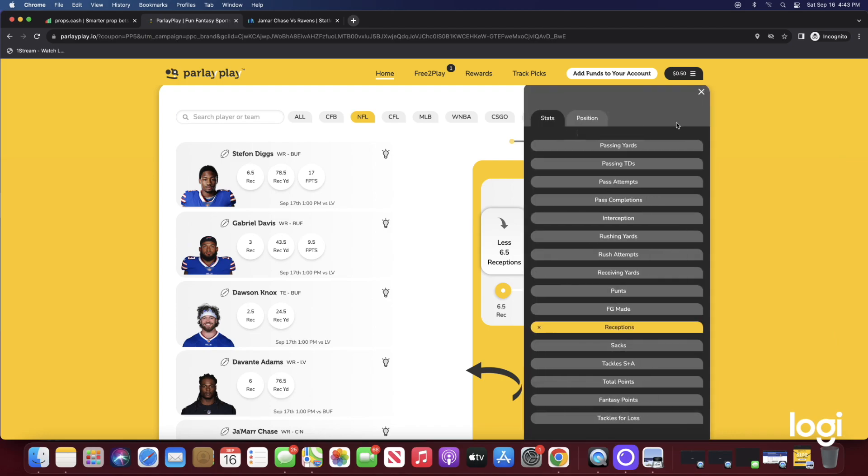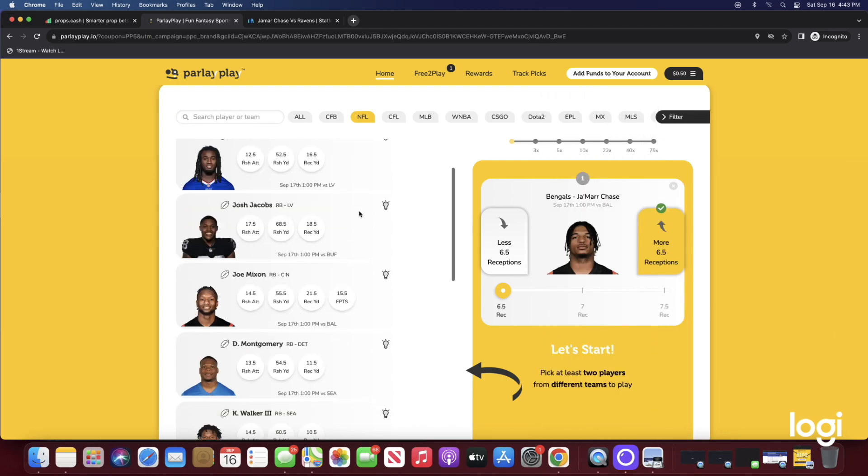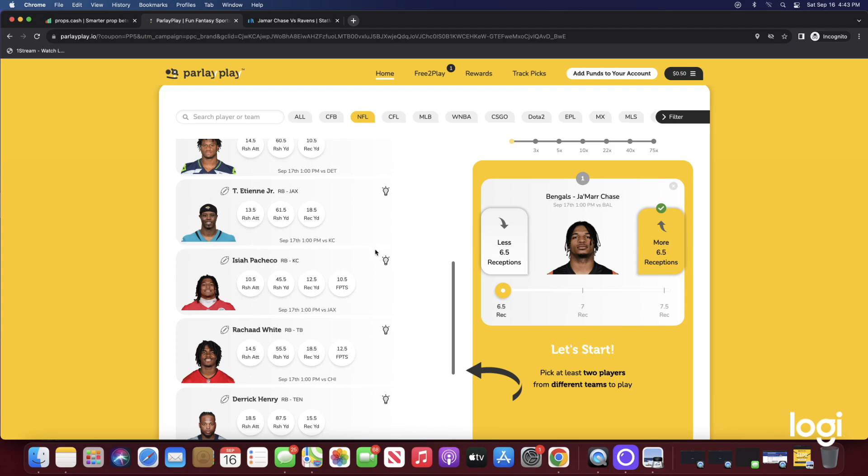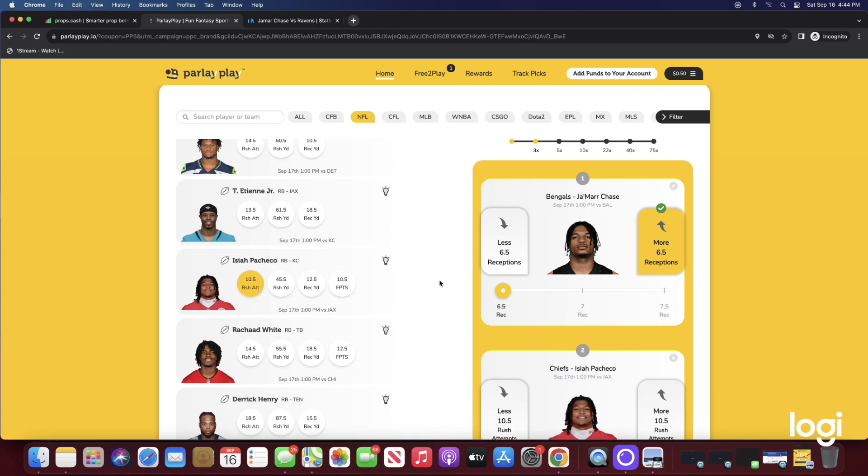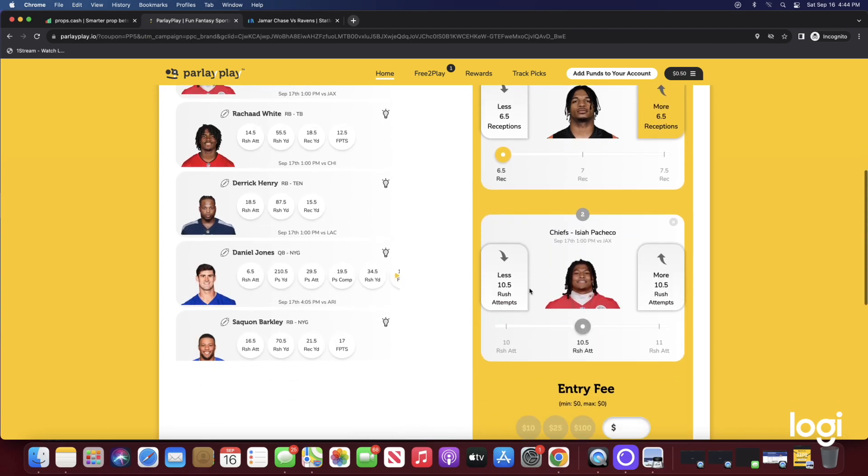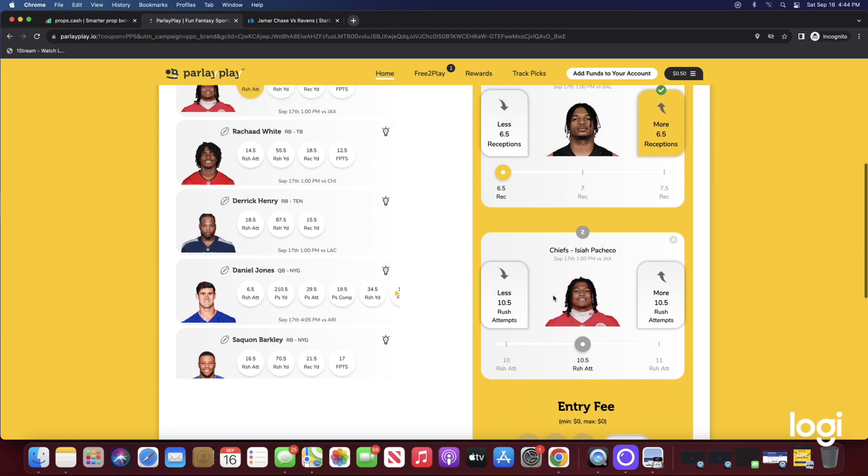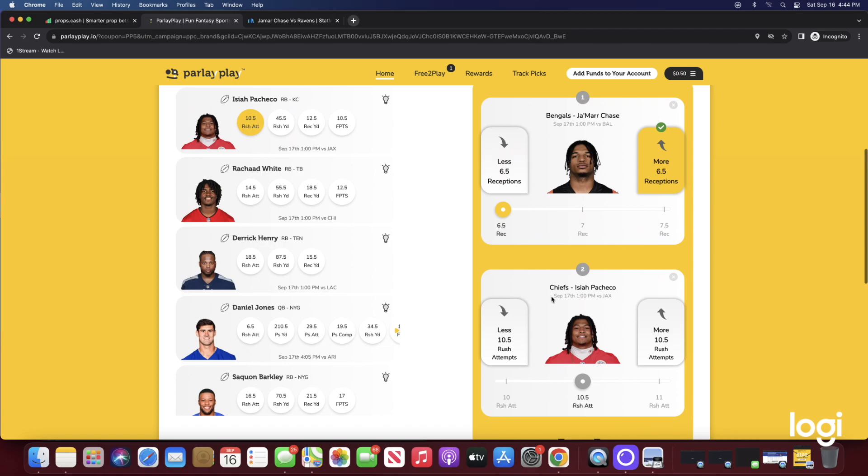Now with that being said, let's get to pick number two. That's going to be in the rushing attempts category, and we're going with Isaiah Pacheco over 10 and a half rush attempts. I would leave this at 10 and a half because this is very low for a starting running back in my opinion.